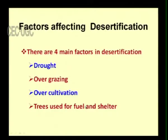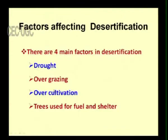The fourth factor is the use of trees for fuel and shelter. Even if trees are taken in small quantities, what is taken must be replenished. If nothing is repaid or replenished, the amount of vegetation keeps reducing, leading to desertification. These are the four major factors: drought, overgrazing, over-cultivation, and trees used for fuel and shelter.